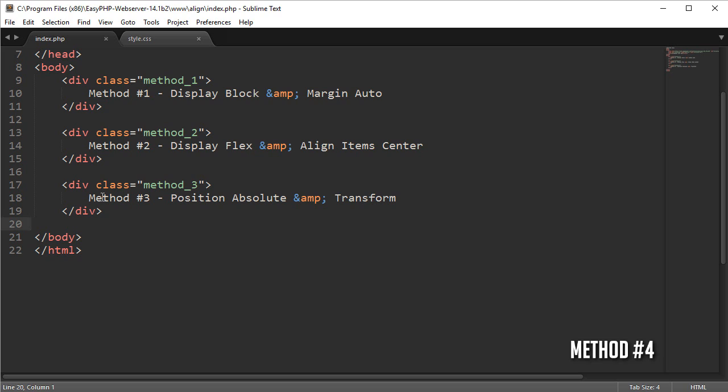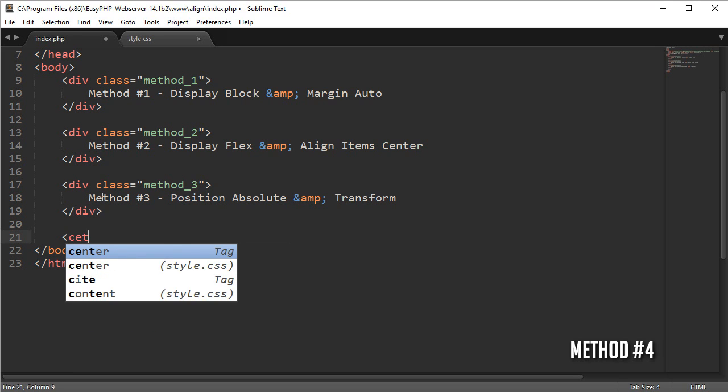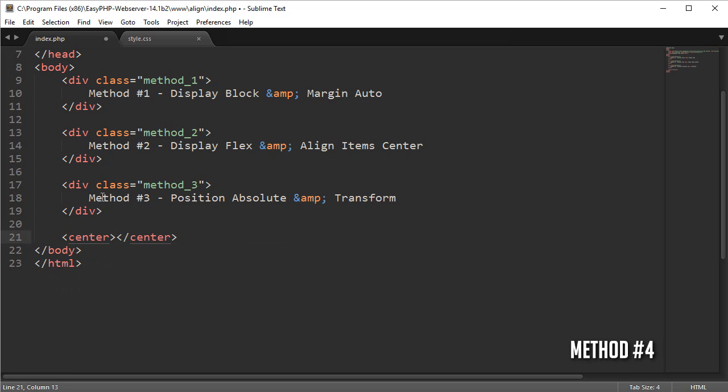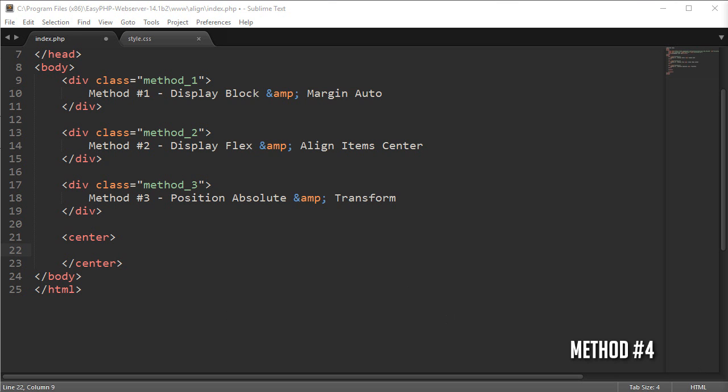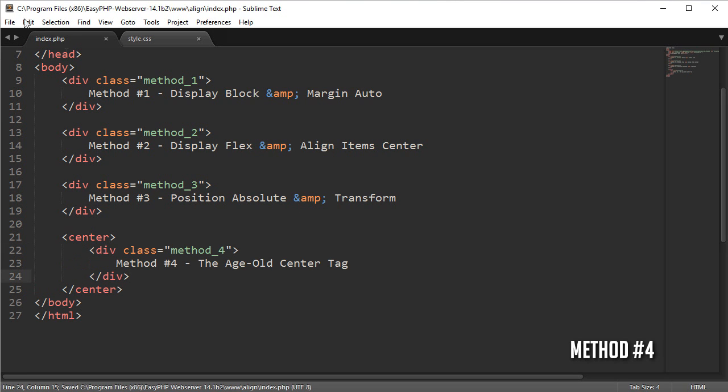Method four is the method I would advise the least and that's because the tag, the center tag we're going to be using to make this center is obsolete and browsers will still run it, but I'm not sure for how much longer. If you do any tests for your website, it will say don't use the center tag, but this is how it looks. You type center and close it off and anything inside of this will be centered inside of the width of the body.